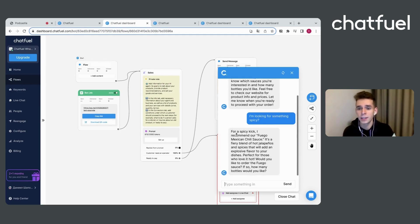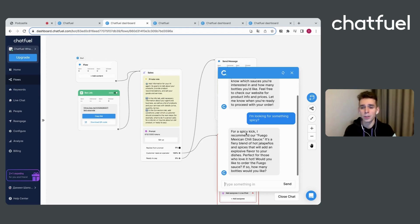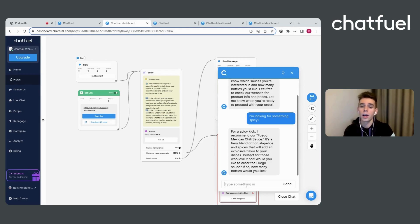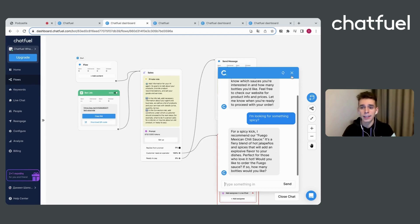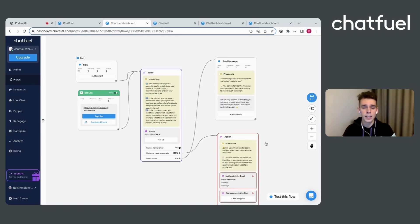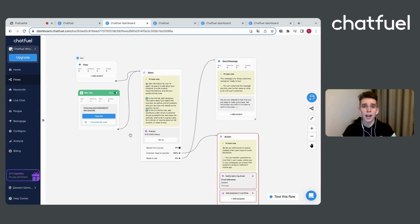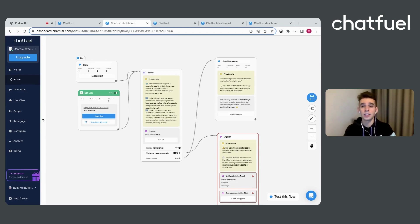And our AI agent will use knowledge base that we have provided and try to make product recommendation. For example, he shared with me that I can use like fuego, Mexican chili sauce. Sounds great. And let's apply this WhatsApp part for our Instagram part after user use ads to find our product.